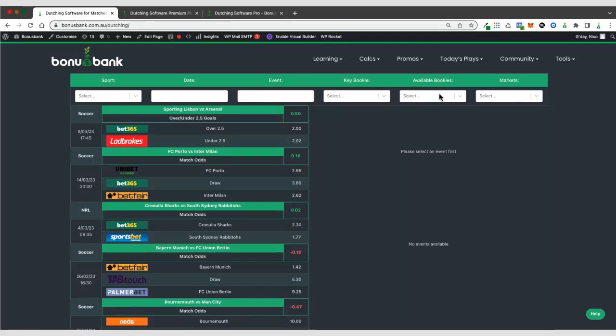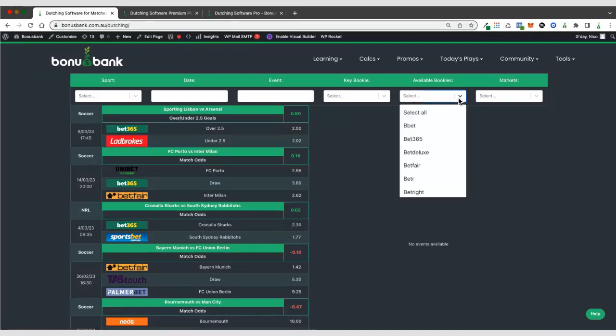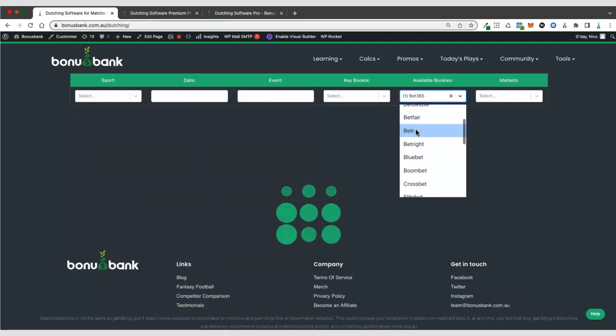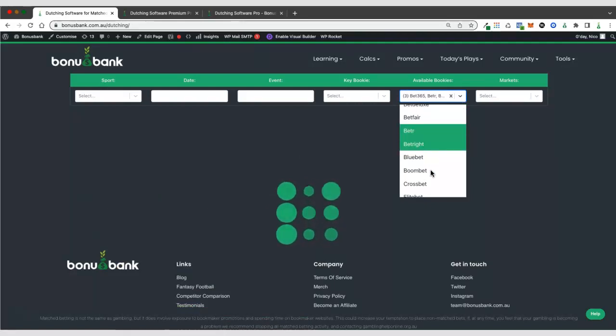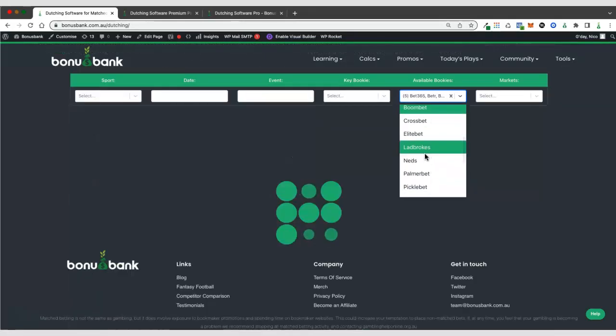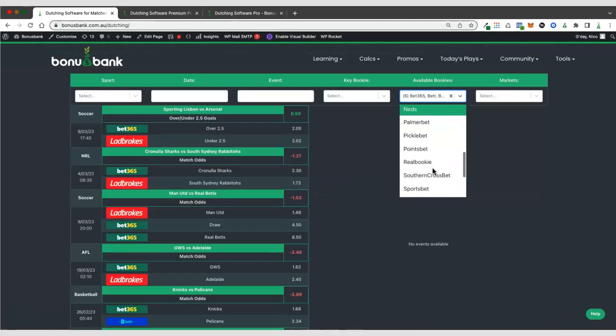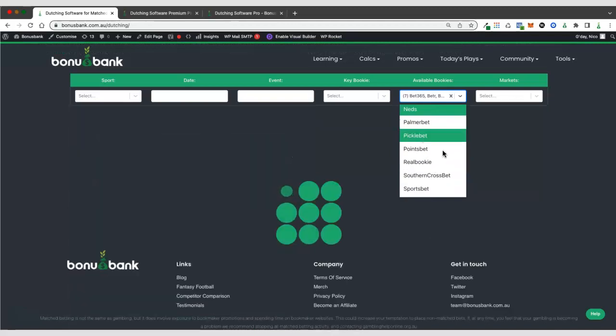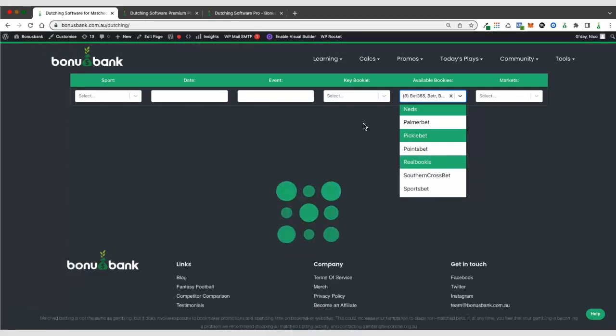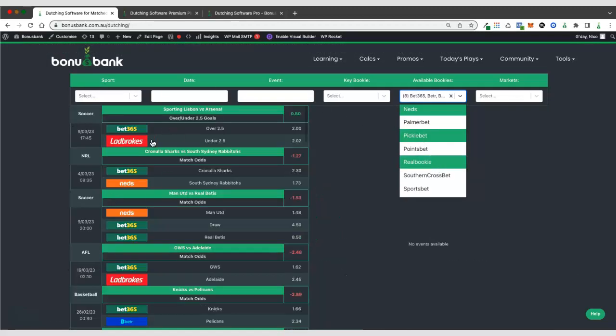Available bookies are just bookies that you currently have accounts with and that you can place bets with. If you had access to every possible bookie, you wouldn't have to select anything in this dropdown. But if you've got a limited number, you can see we could select Bet365, Betr, Betright. I'll just select a few at random here. And you can see that the table updates to only include dutches that involve these bookies that we have access to.